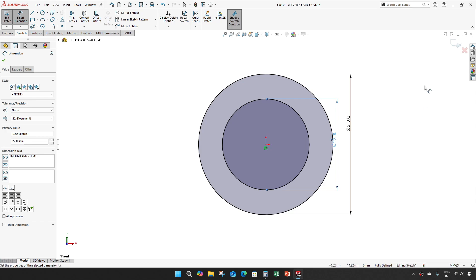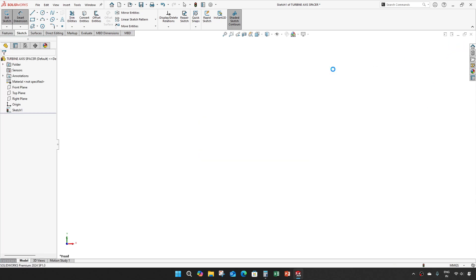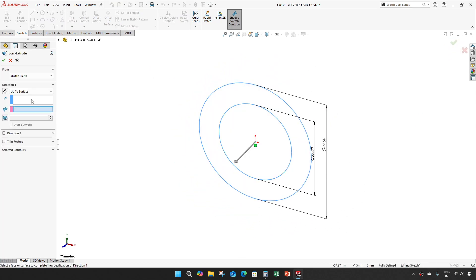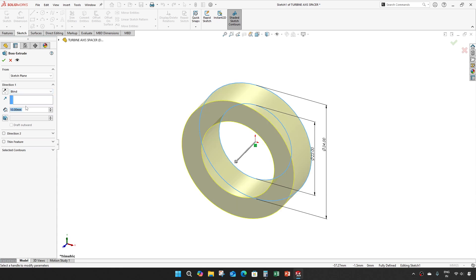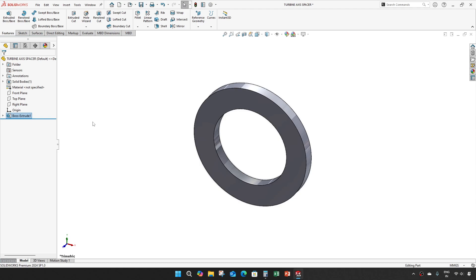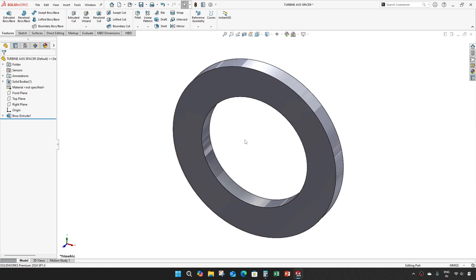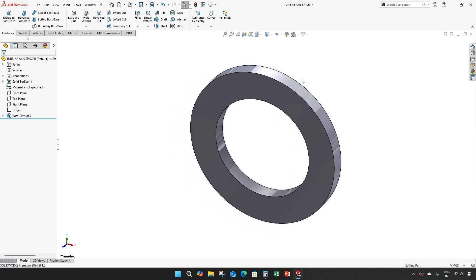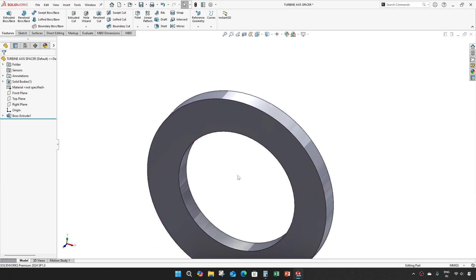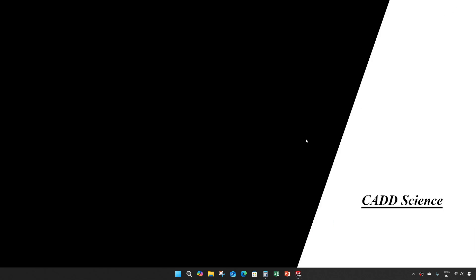Diameter of 22, extrude it for 3 units. So that makes our axis spacer. See you in the next video, guys. Thank you.